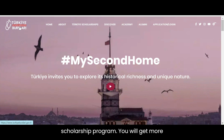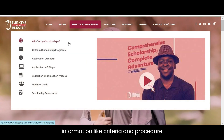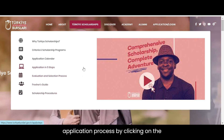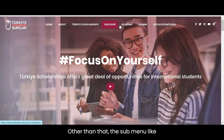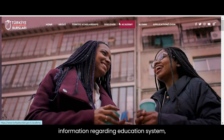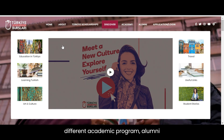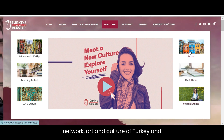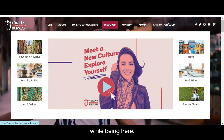You will get more information like criteria and procedure of different scholarship programs or the application process by clicking on the submenu 'Turkiye Scholarships.' Other submenus like Discover, Academy, and Alumni will provide information regarding the education system, different academic programs, alumni network, art and culture of Turkiye, and beautiful places that you can explore while being here.